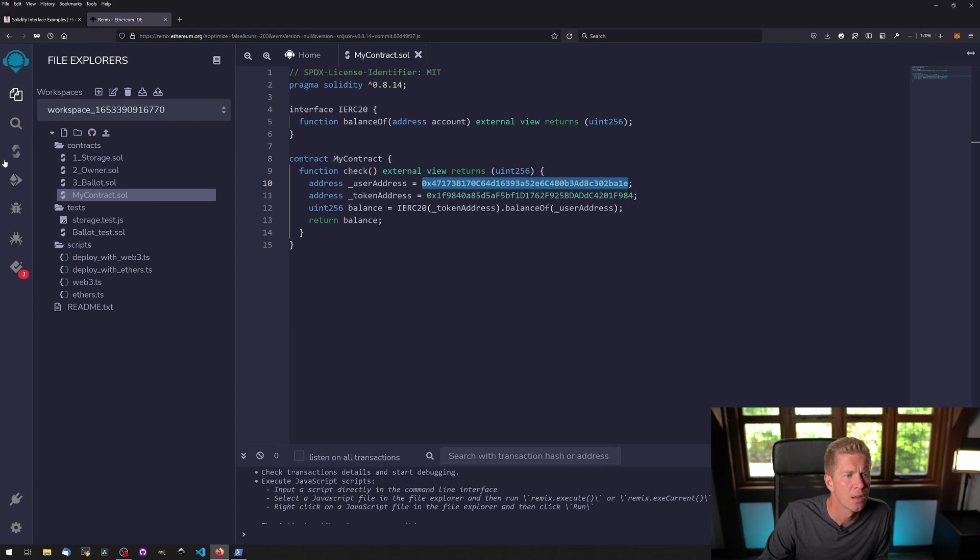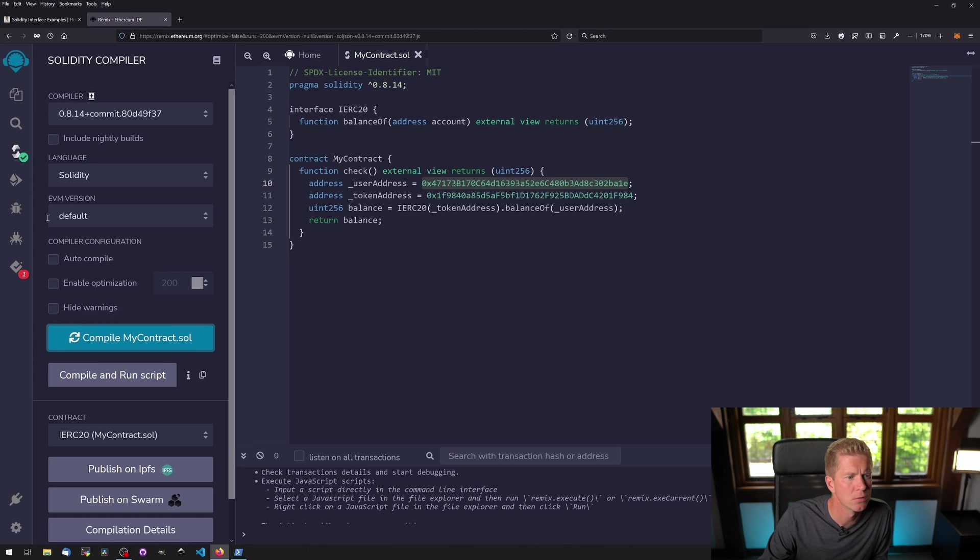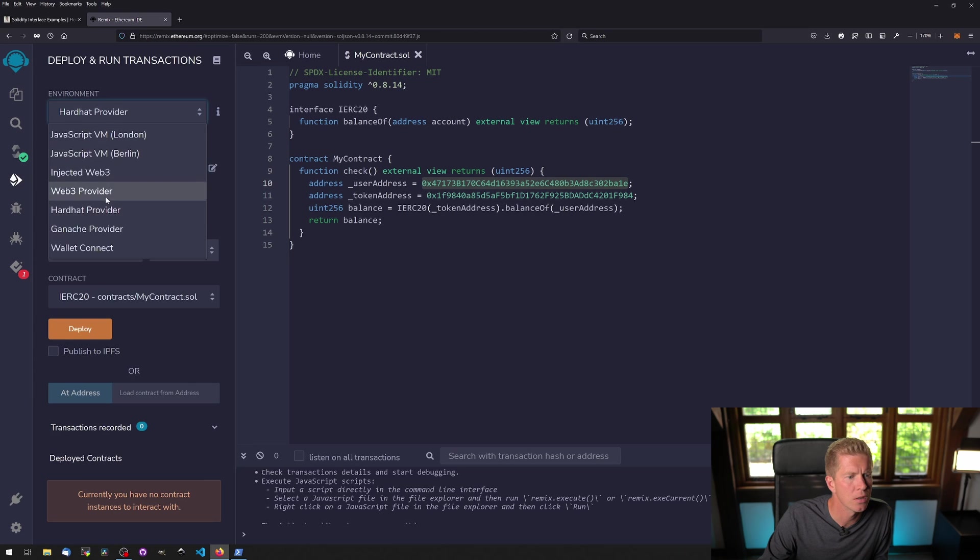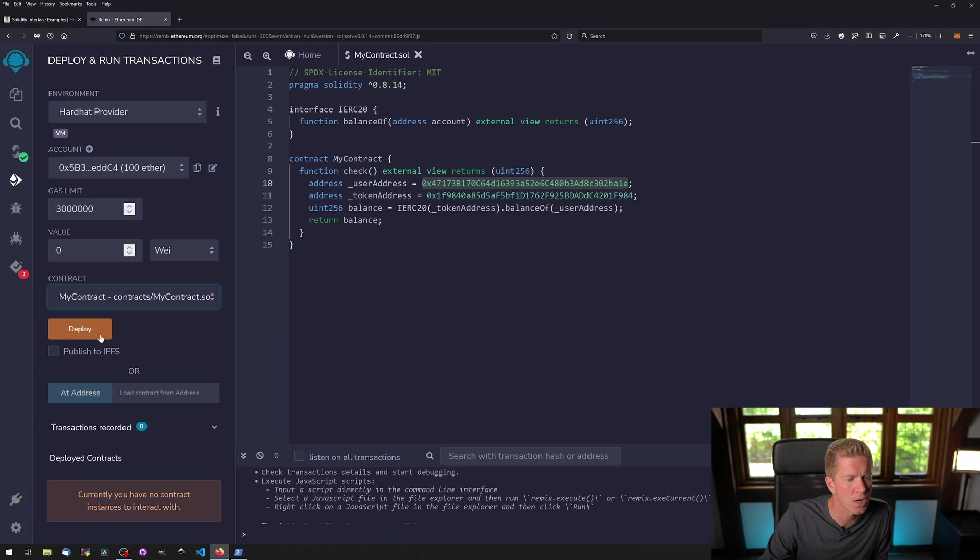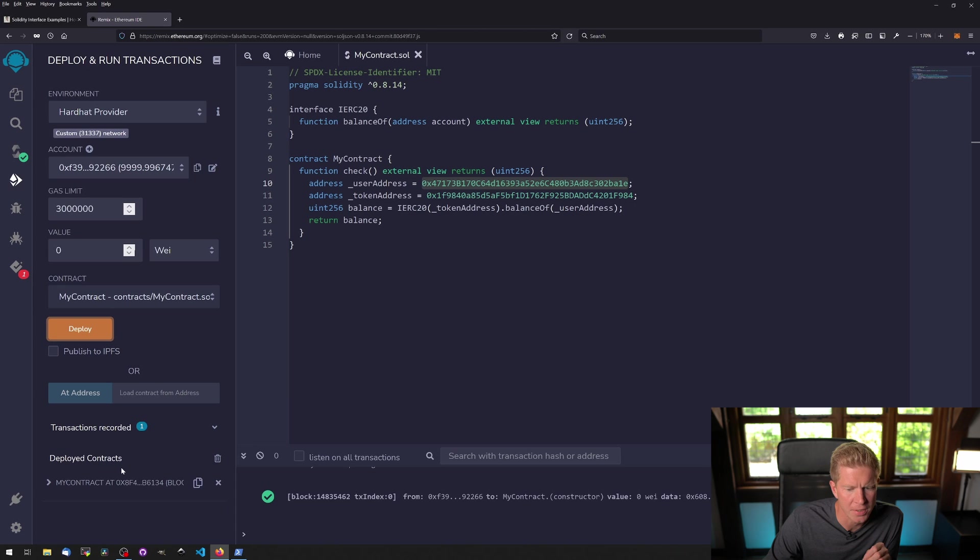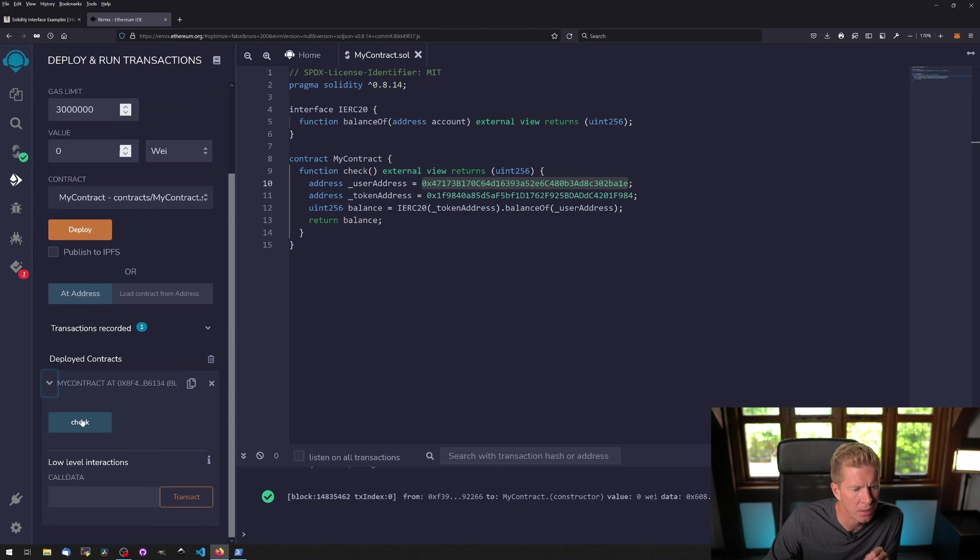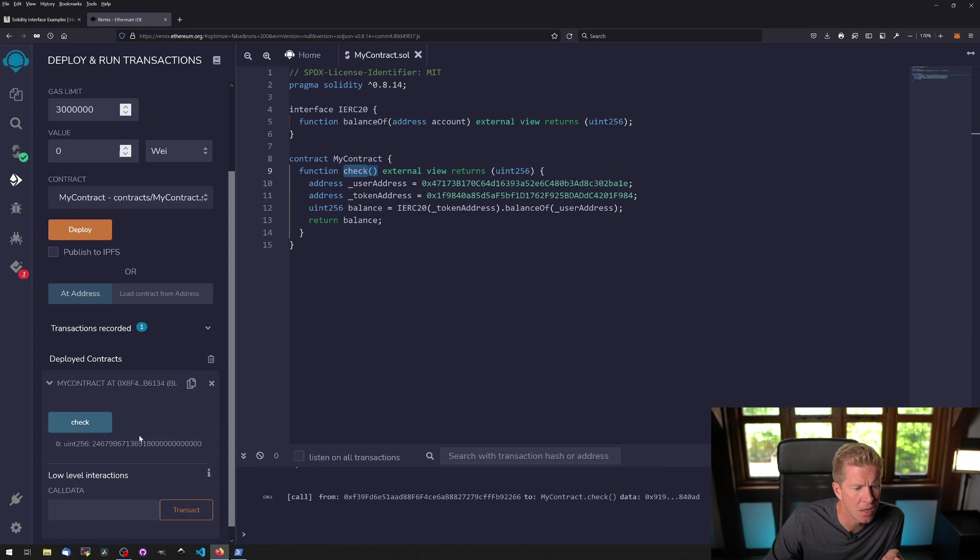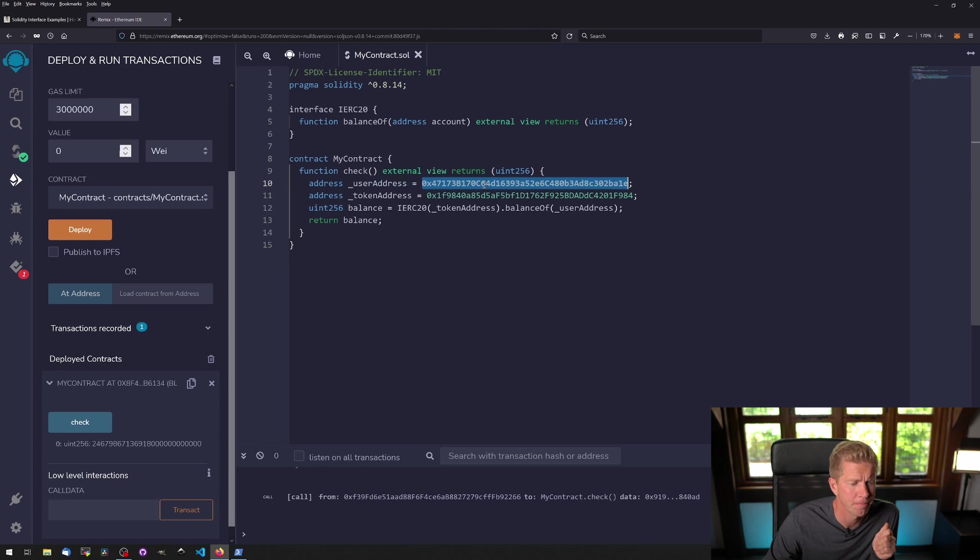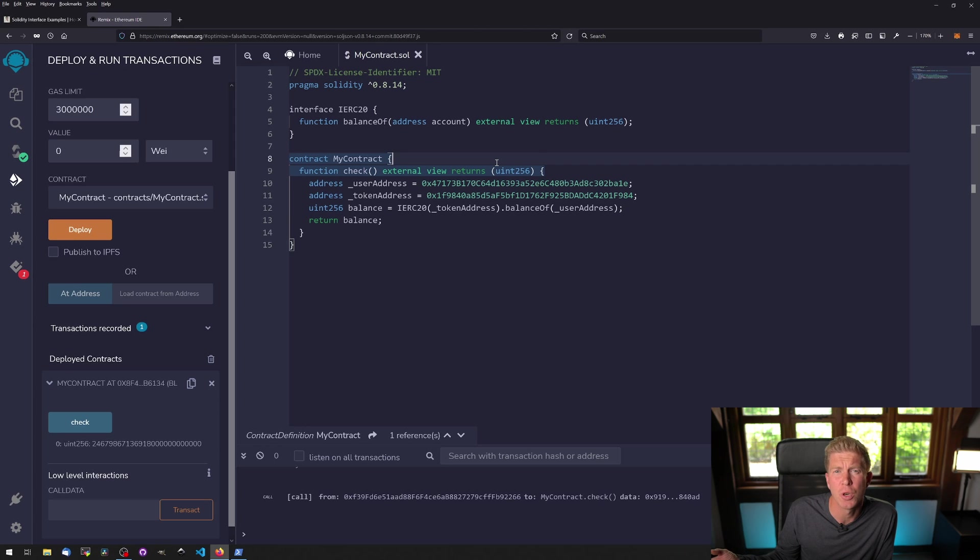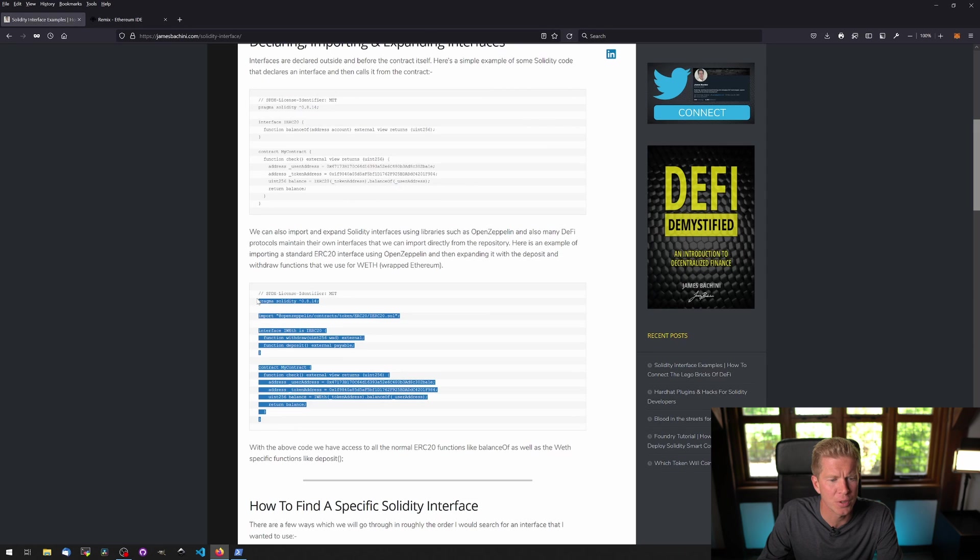We're then sending our user address and returning our balance to the output of this function. Let's try compiling this and running it on our local node. Let's compile, then go to Hardhat provider and change the contract name to MyContract. That's deployed. Now we can run the check function which will execute this and it returns this balance, which is certainly not my balance but some whale who holds a whole lot of the UNI token.